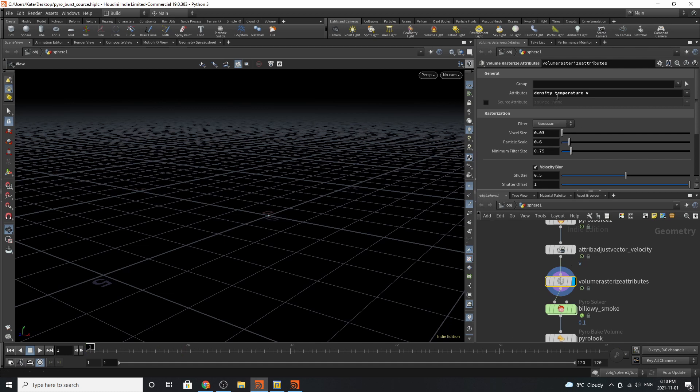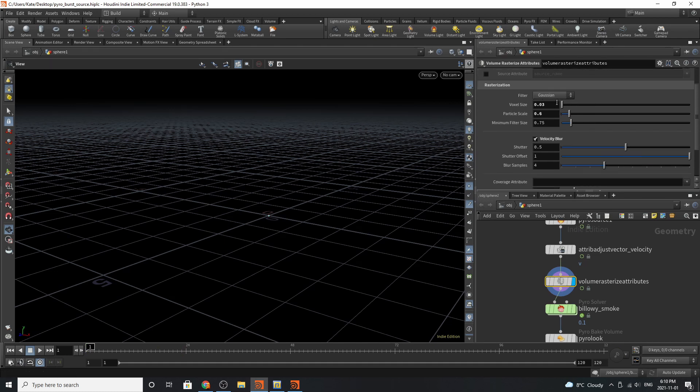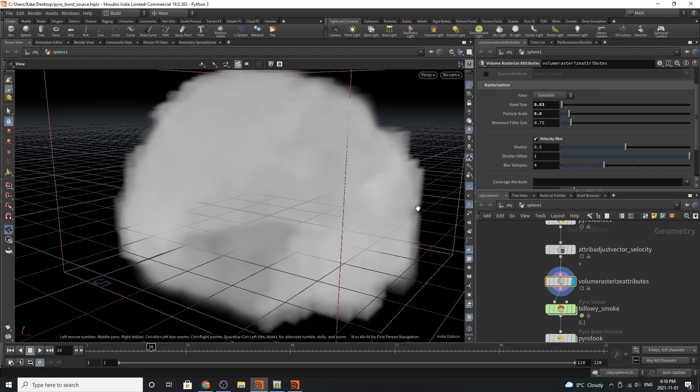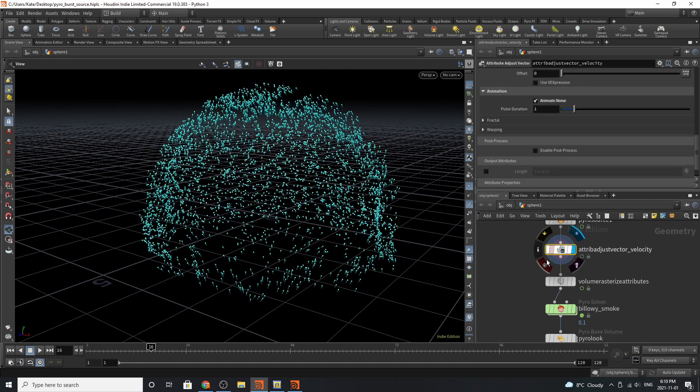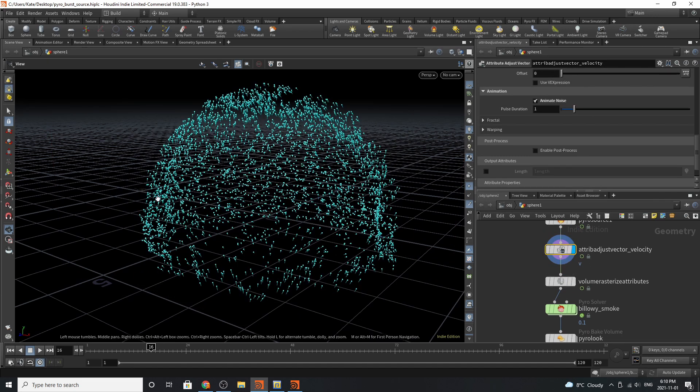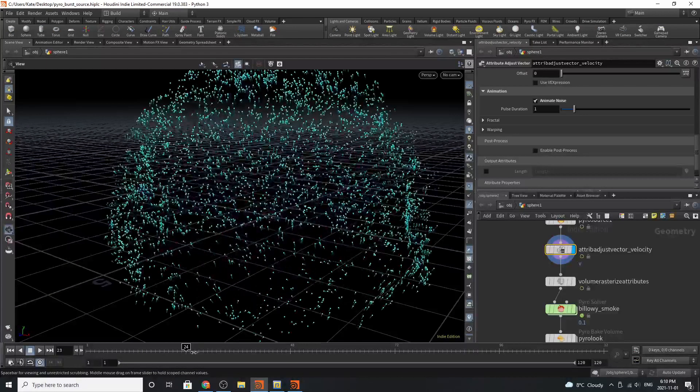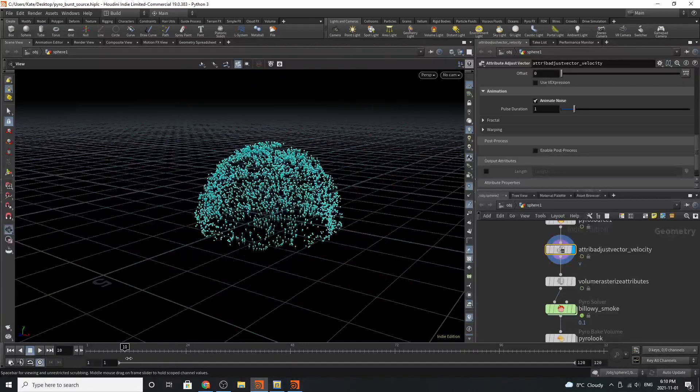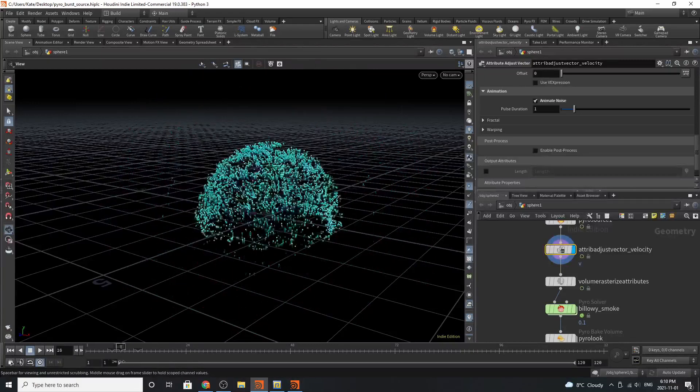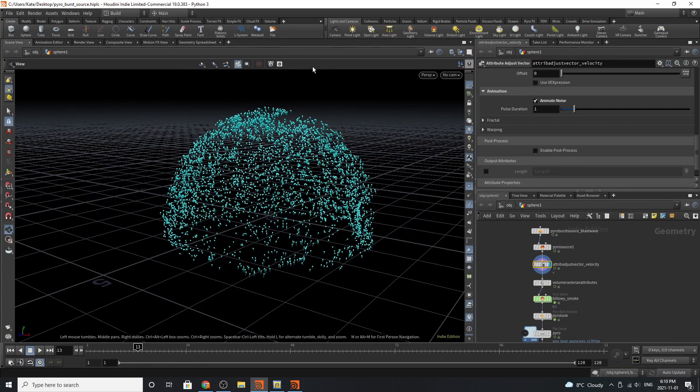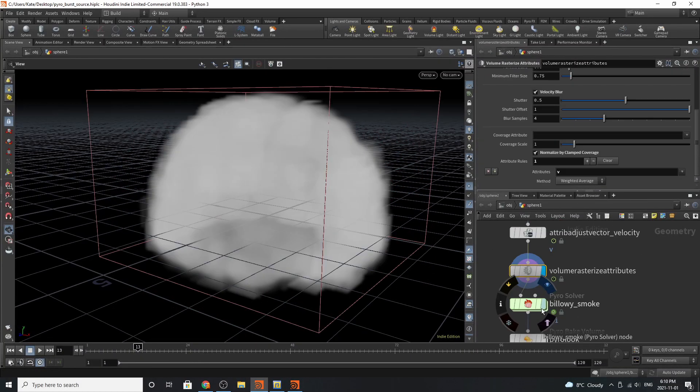Volume rasterize attributes: once again, density, temperature, V, voxel scale size 3. If we go to frame 16, we should see something on the screen. We see these rasterized attributes. If we go over to our adjust vector velocity, we can see once again it's adding some more uniform kind of noise into our explosion, and it's pushing everything upwards.